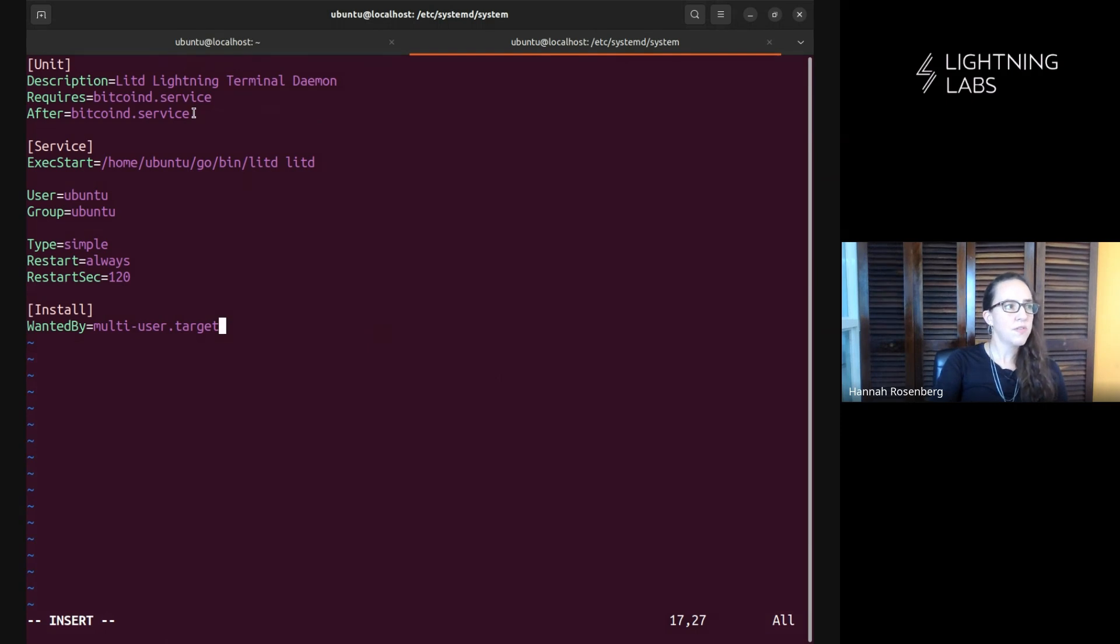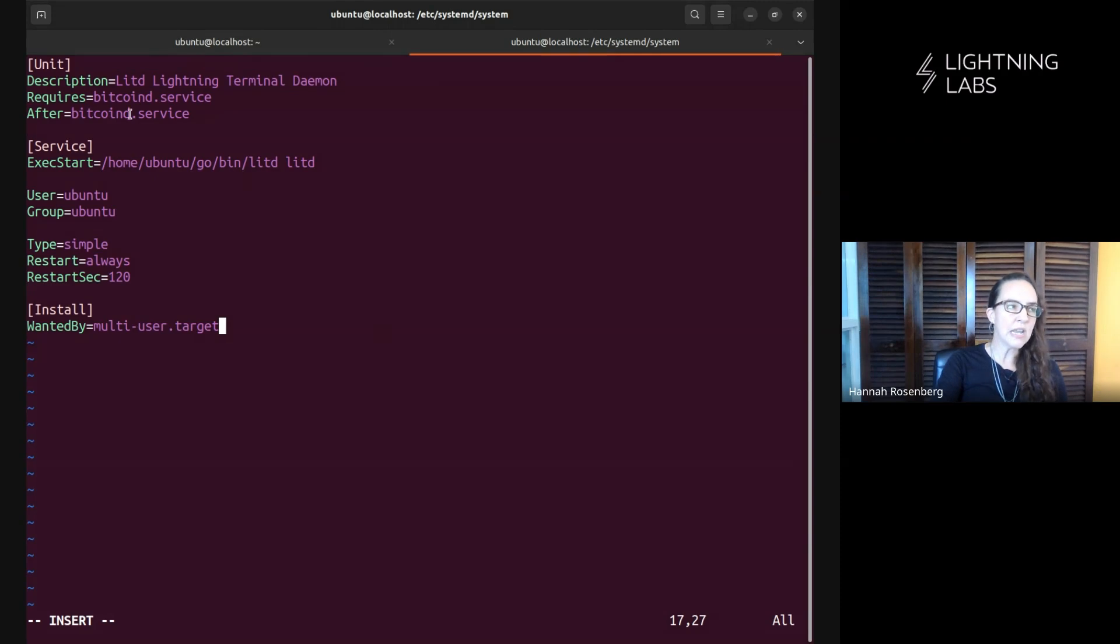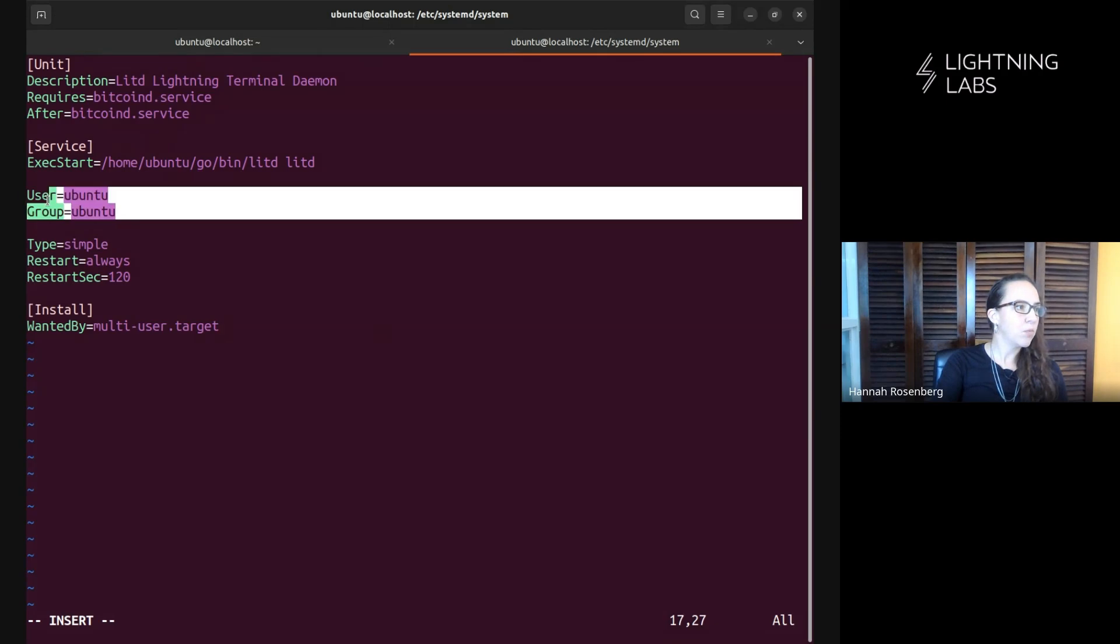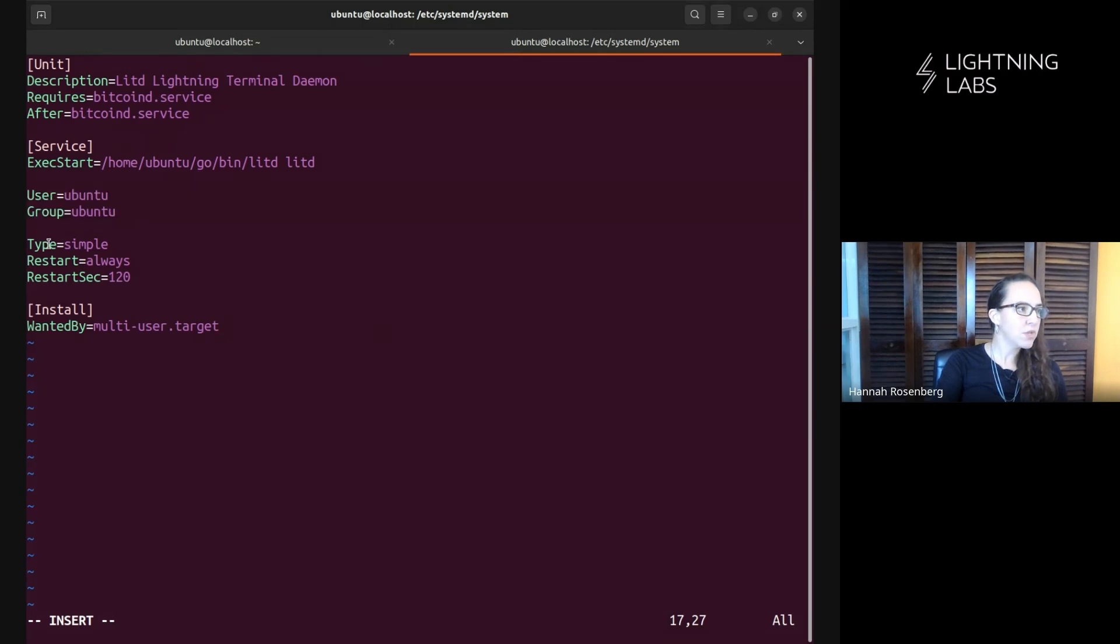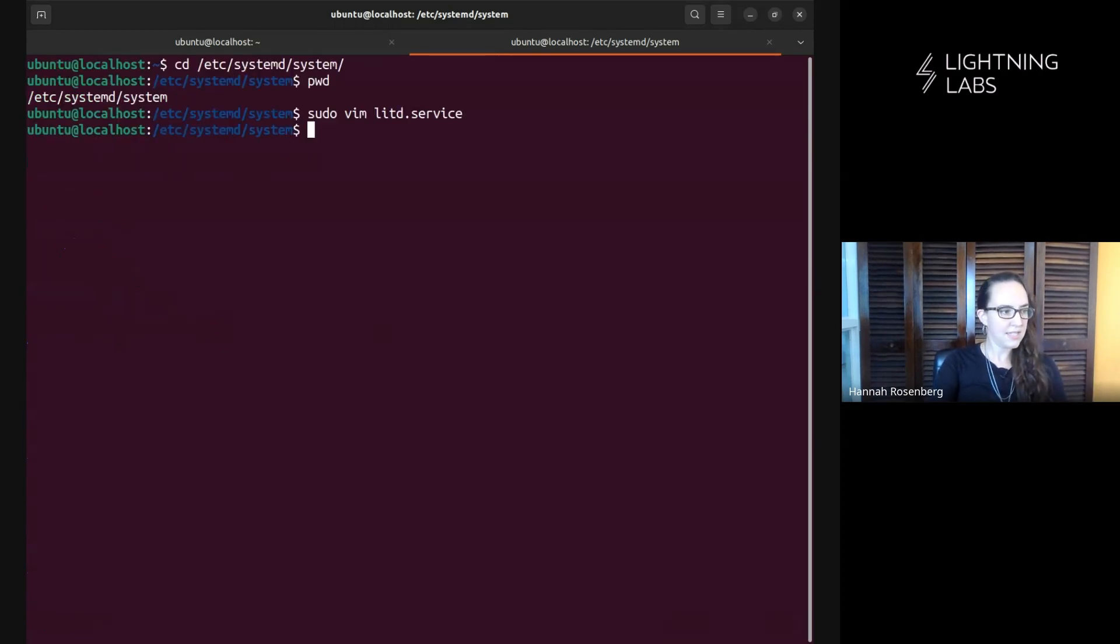All right. So most of this is pretty normal stuff, right? Here's just the description. We're noting that it requires Bitcoin D. We want to start after Bitcoin D. One thing I did add here is this command. So I'm not just pointing it to the binary. I'm adding that command there as well. This is being run by Ubuntu and we have our normal stuff. Restart, always, multi-user target, et cetera, et cetera. Cool.